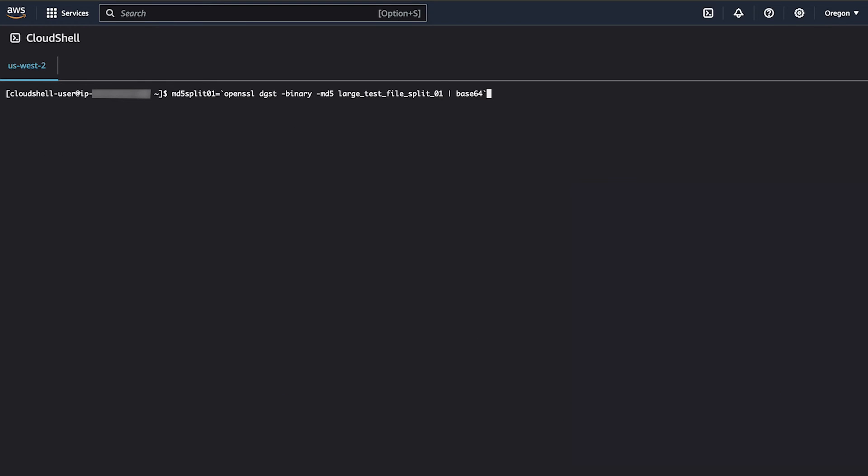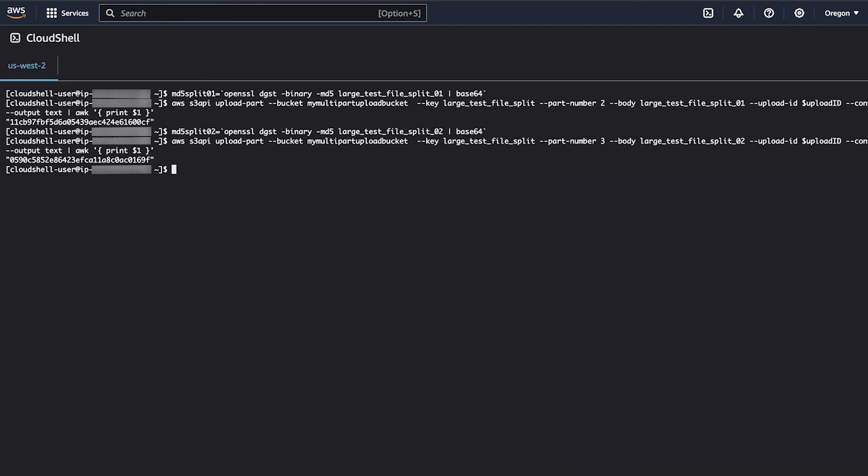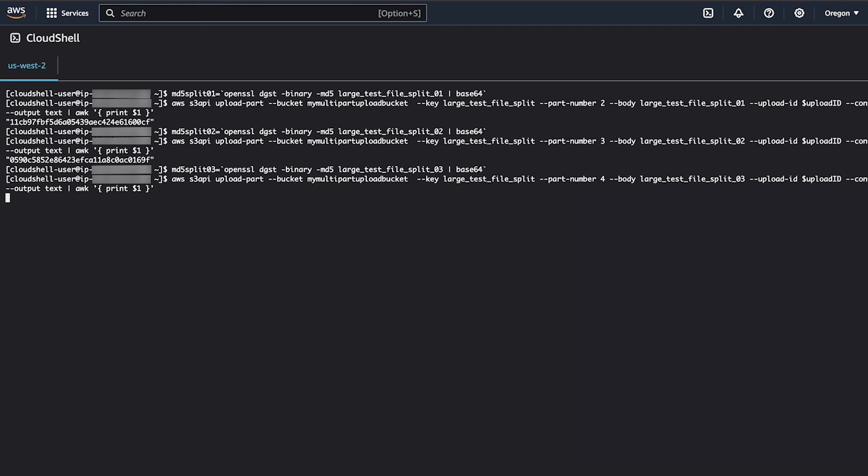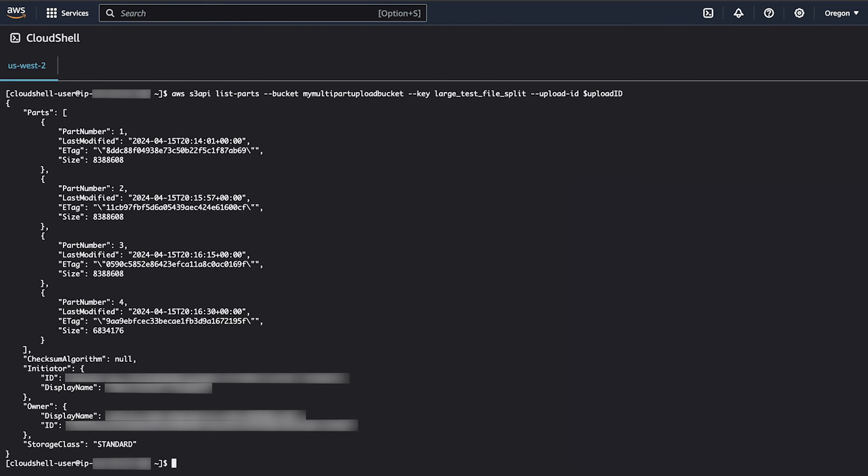Repeat the upload part command for each portion of the file. In this scenario, we have four total chunks, so we'll perform the MD5 checksum calculation and upload three more times. To verify that all of the parts of the file were uploaded, you can use the list parts command. This will show you the size and e-tag of the parts that were uploaded to S3 for this multi-part upload.